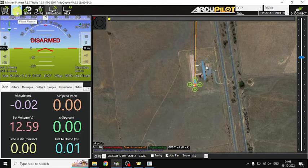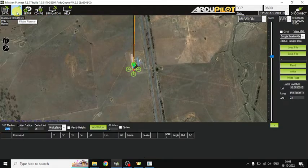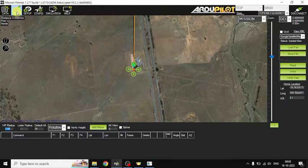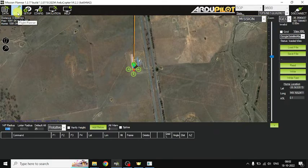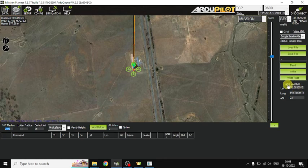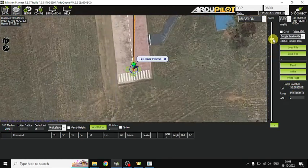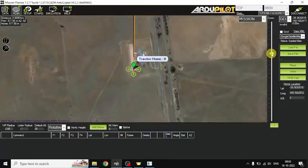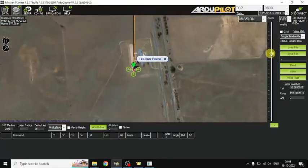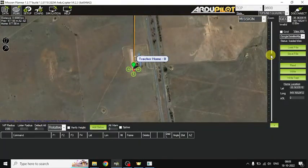Let's start with the simulation. I am going to do simple waypoint navigation. You can choose Flight Plan here. Click once on the home location and zoom in. Then zoom out once so you can get more details on the map.